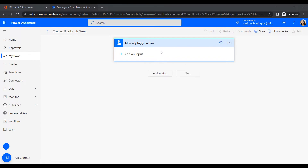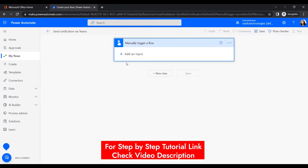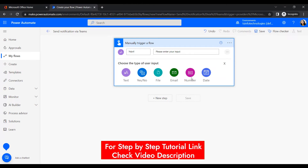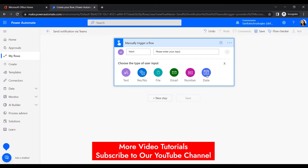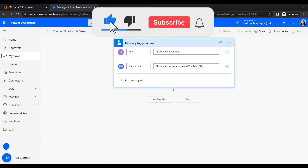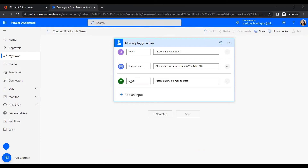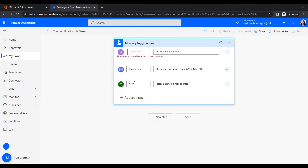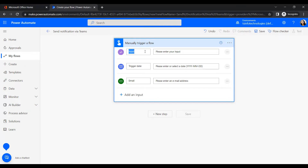we will create a flow that notifies the manager that a given task is completed by a particular date and by a specific person. For this scenario we need to insert some inputs: one text input, one date input, and one email input so we can capture the person's email. By double-clicking you can modify the name of each input. I rename the first one to 'Task Name'.